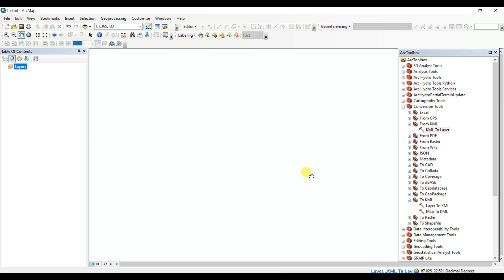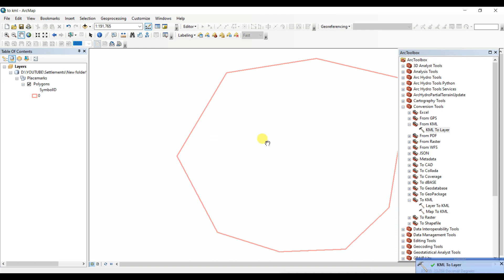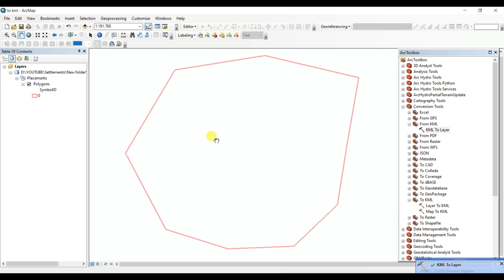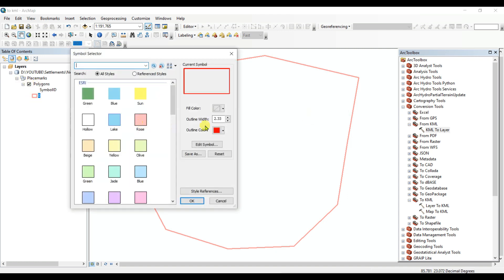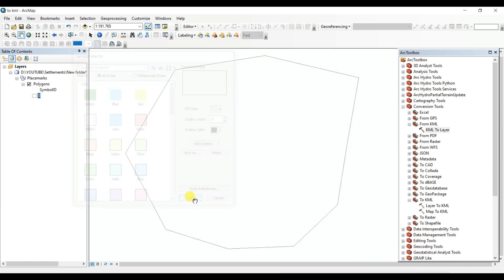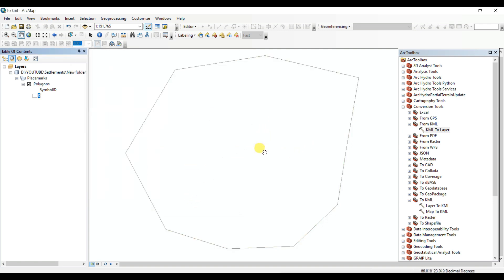It is working — the conversion is complete. This is the shapefile. The KML file has been converted into a shapefile. You can change the color etc. I changed the color, and the first process is completed.